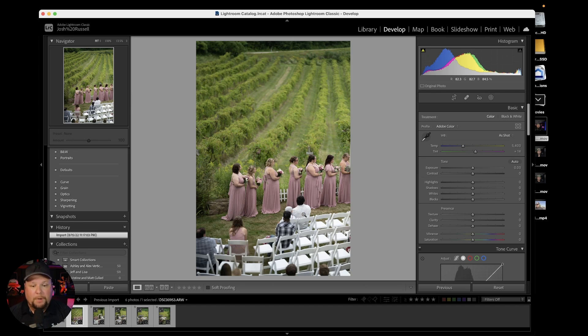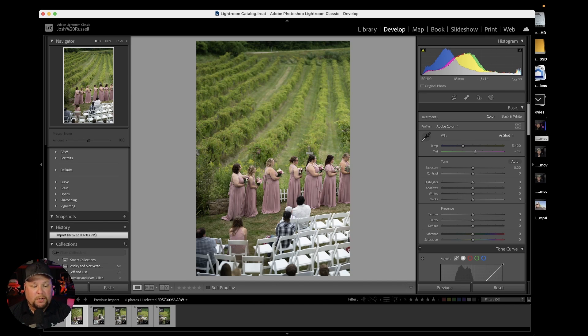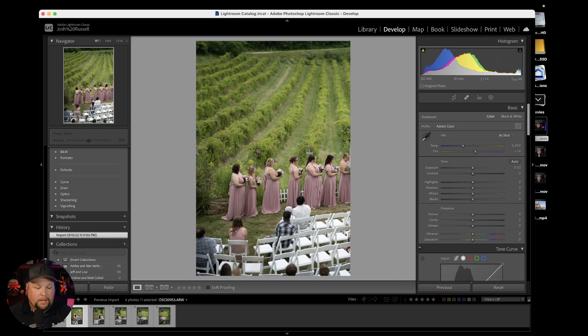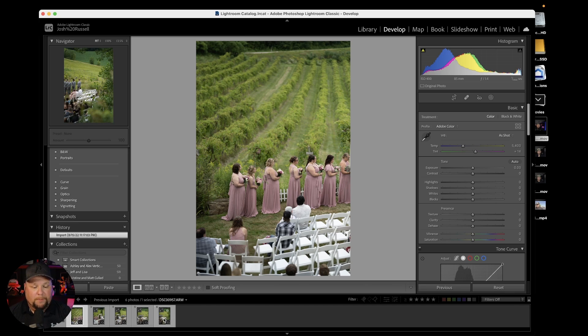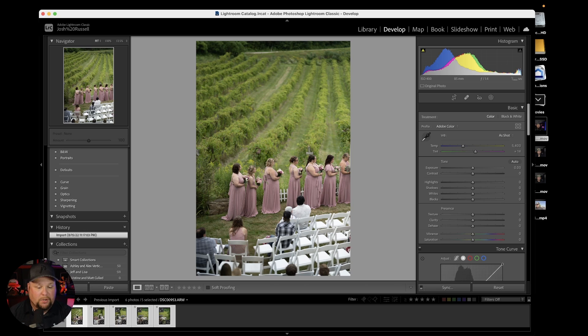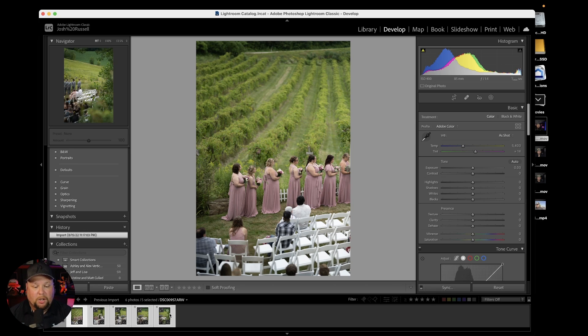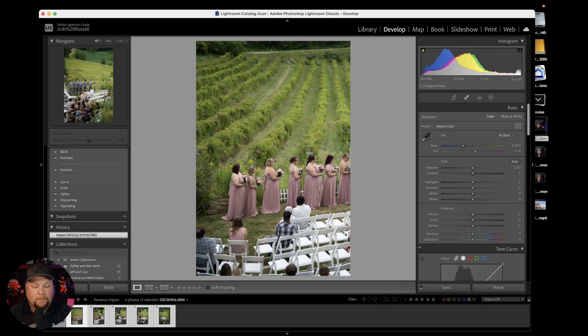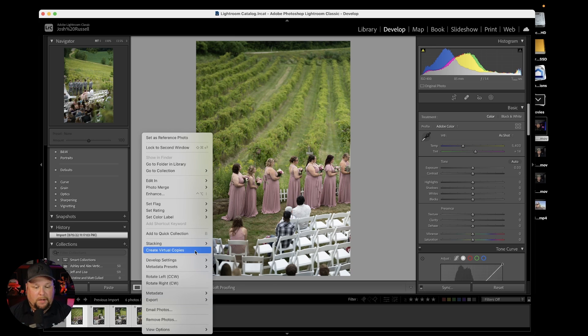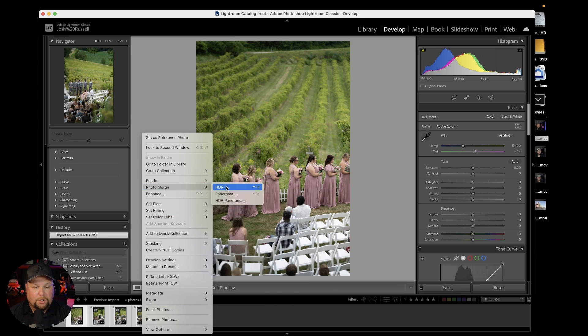When I got home, I could not believe how good it looked. It's literally two buttons and you're good. In Lightroom Classic, select your first photo, hold Shift, and click the last one to select all of them. Then right-click any one of them and hit Photo Merge.